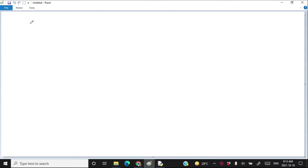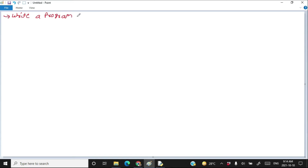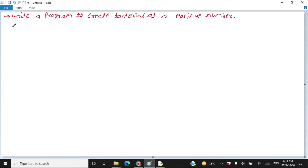Hello everyone, I am Gyan and you are learning computer science with Python for class 11th. In this video we are going to write a program to calculate the factorial of a positive number. Before we go to the solution, let's first see what factorial means.